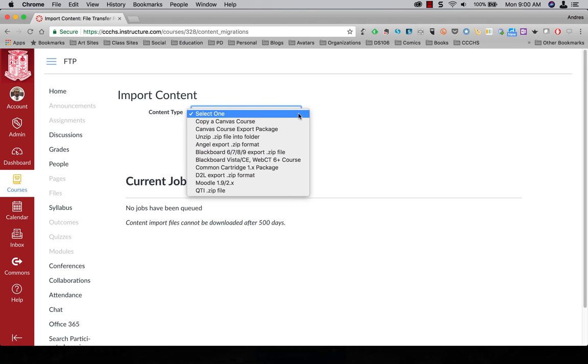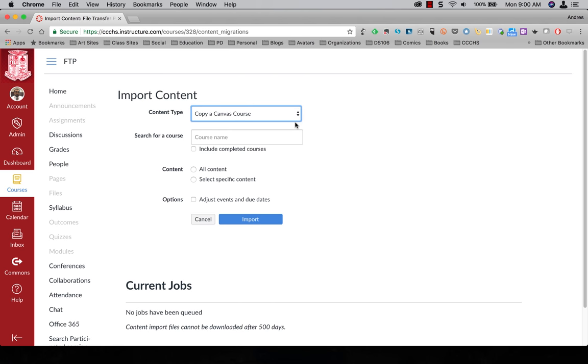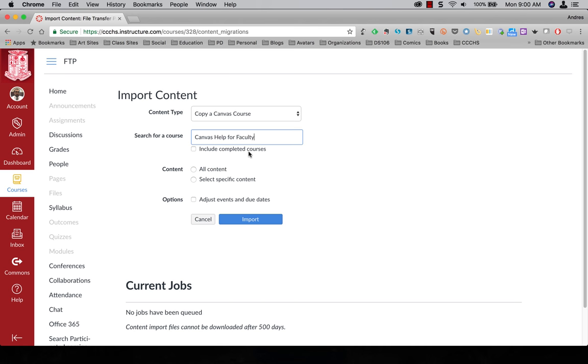Alright, content type. I want to copy over an entire Canvas course. I'm going to search for the course name which was Canvas Help for Faculty. I want to do all content.